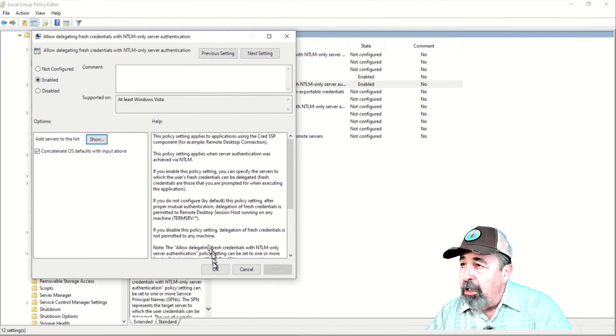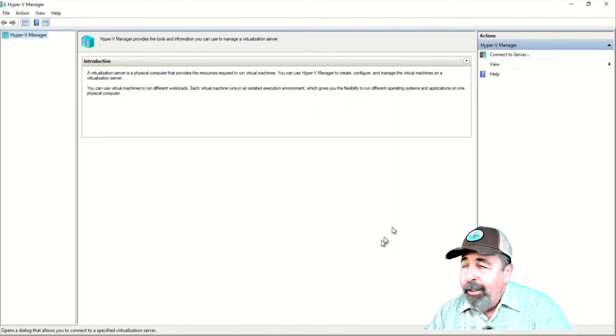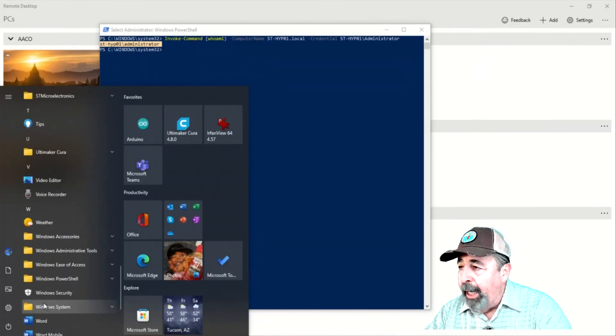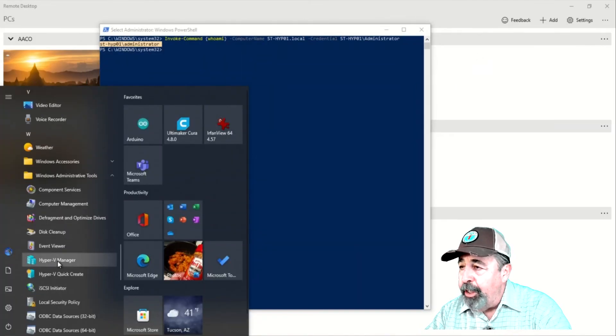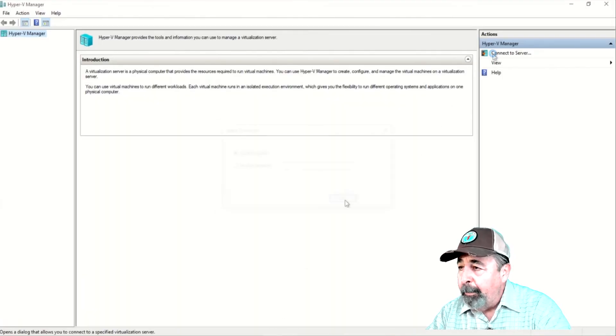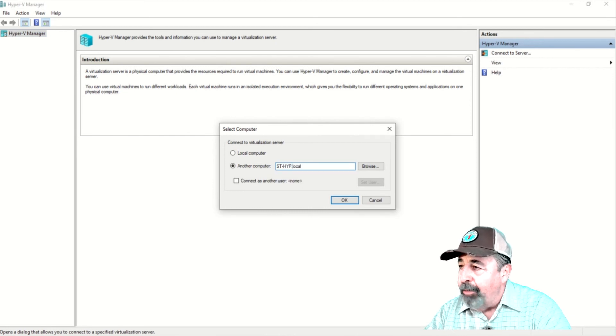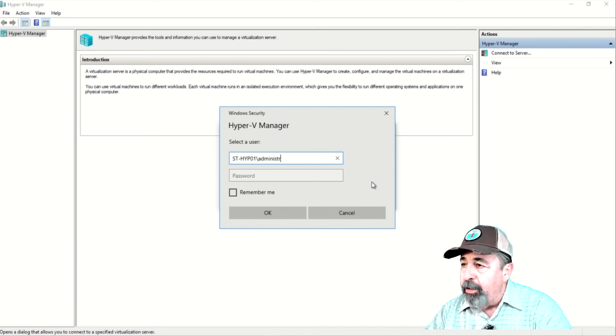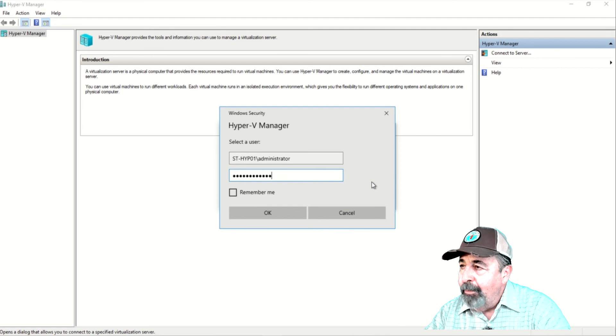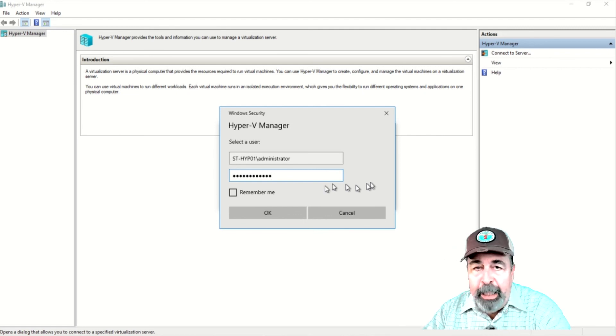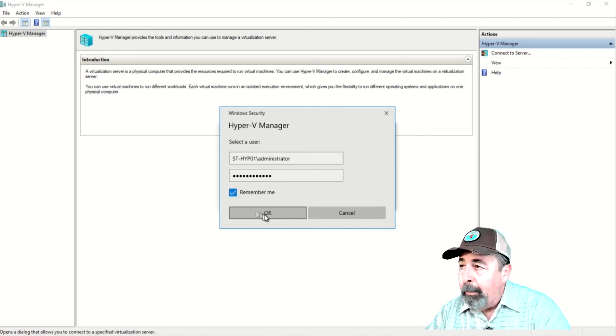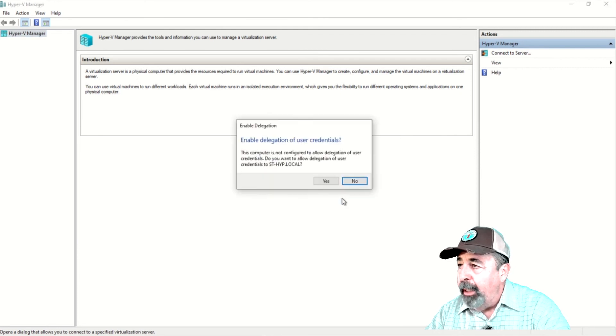Looks good. I'm going to close and reopen Hyper-V again just to be safe. Let's connect to the server and we're going to use the credentials of that server's local administrator. Also, make sure to click Remember Me and click OK and OK again.